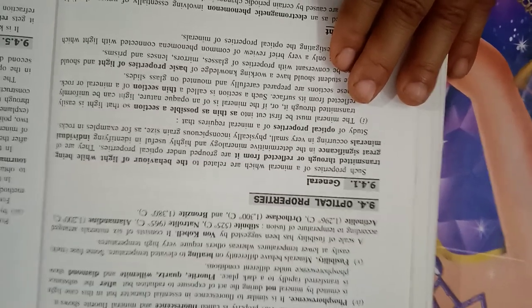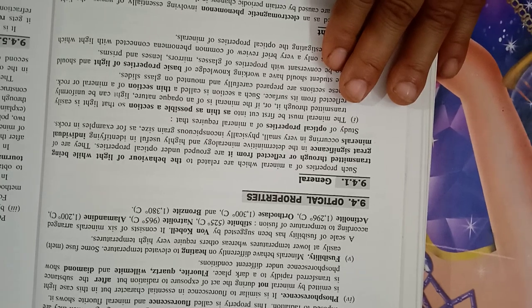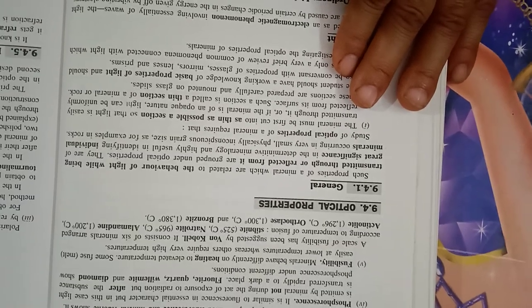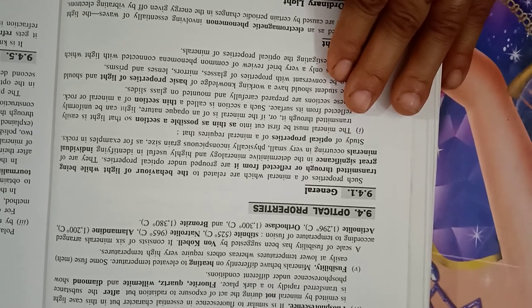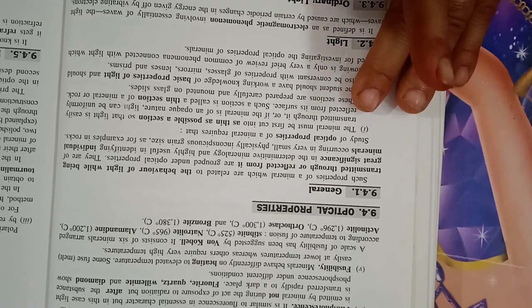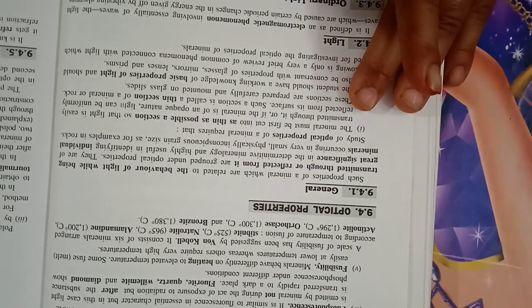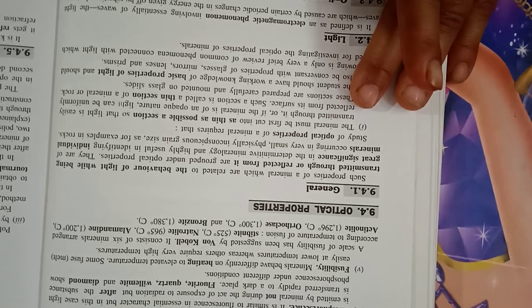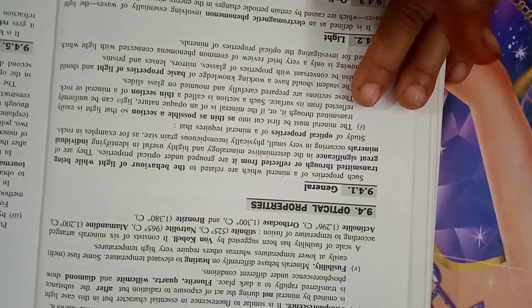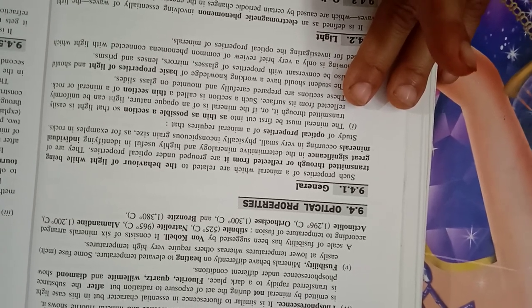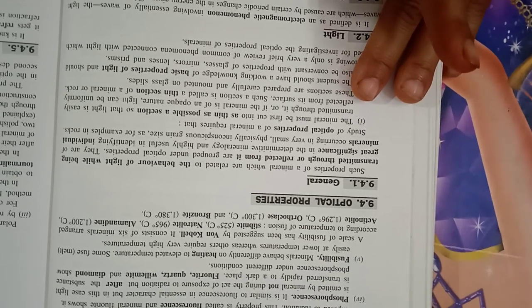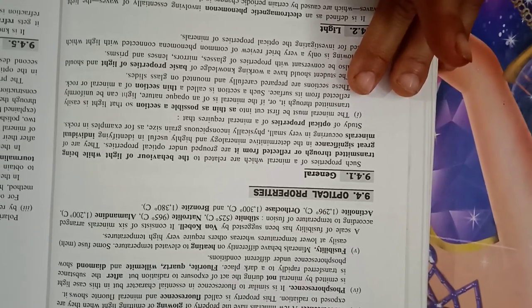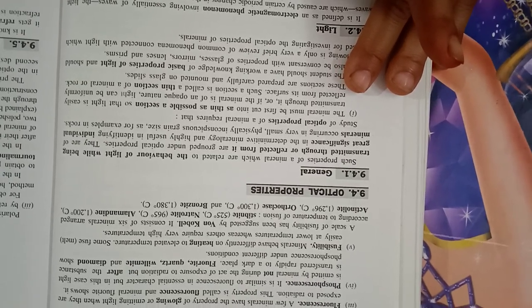Fluorescence: a few minerals have the property of glowing or emitting light when they are exposed to radiations. This property is called fluorescence. Phosphorescence: it is similar to fluorescence in its essential characters, but in this case, light is emitted by mineral not during the act of exposure to radiations, but after the substance is transferred rapidly to a dark place. Fluorite, quartz, and diamond show phosphorescence under different conditions.